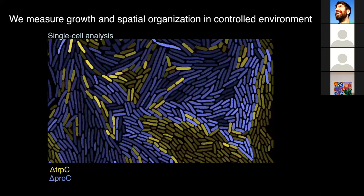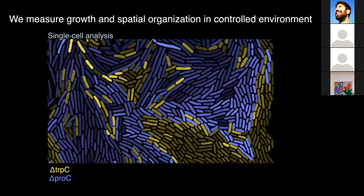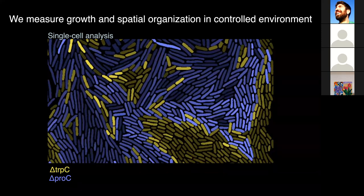At the end, what we have is full spatial information about the growth rate of cells, now plotted as a heat map. Lighter colors indicate faster growth rate. We know how individual cells grow in different locations in the communities and we can correlate the speed of growth with the identity of the neighbors around the cell. So what is the neighborhood that predicts a cell's growth rate?